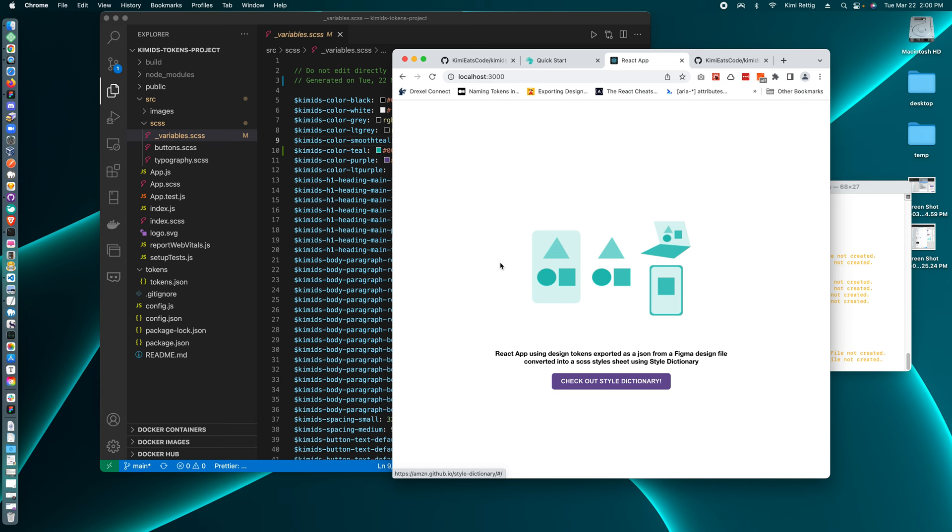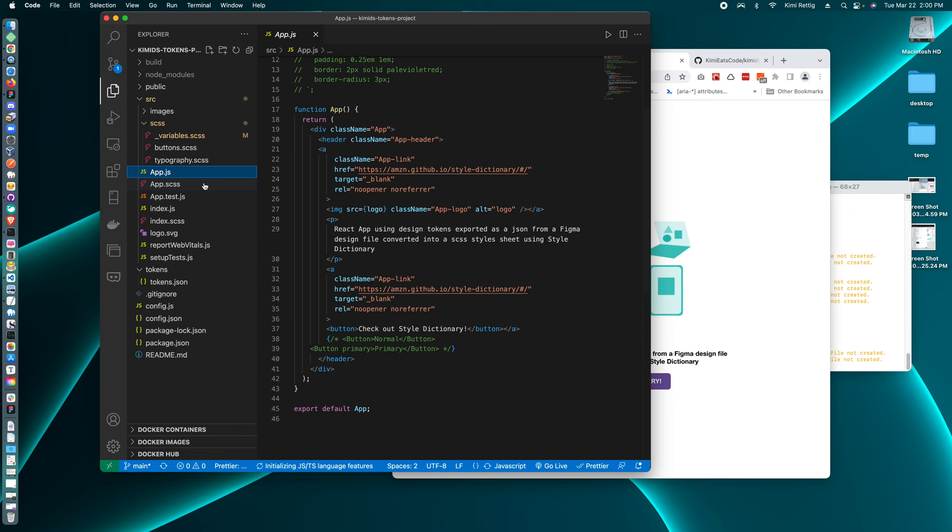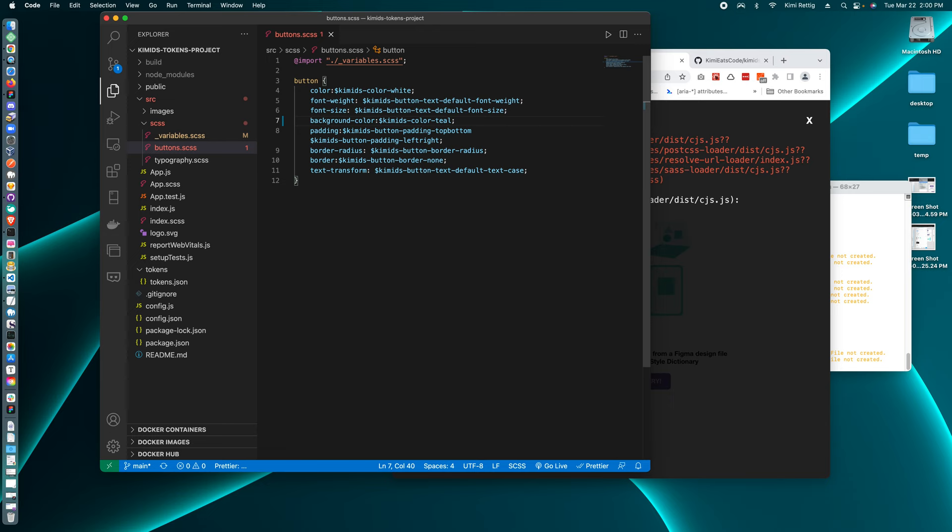So maybe I want this purple button to be our new global teal color. I can go to the page code and actually created a button CSS file. So for the button, I have the color as this button color default, not the best name, but I'm going to make it teal.